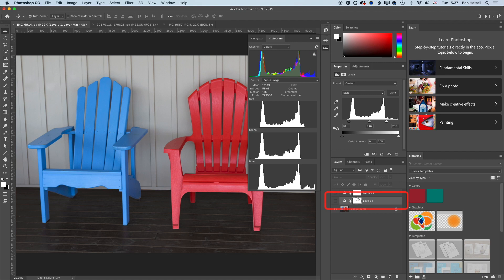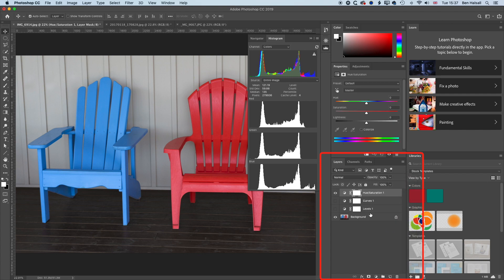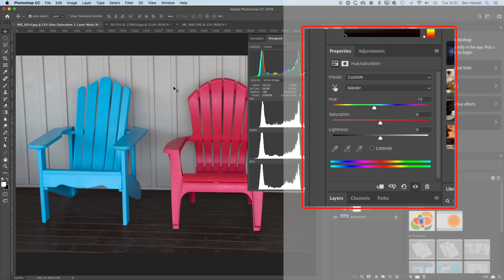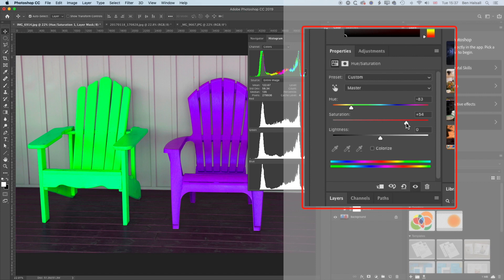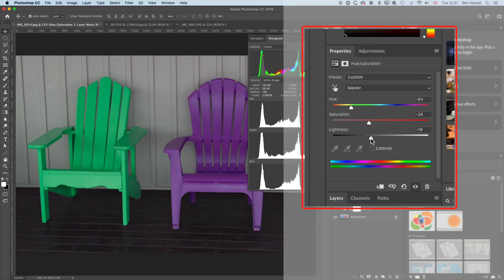Let's turn that off so we can see the before. If we come to our adjustment layers down here, we can add a Hue Saturation adjustment layer. I'm going to move this up to the top so we've dealt with them all in the right order. With our Hue Saturation adjustment layer, we can make some interesting things happen to our image by just moving the Hue slider around. Because there's not really much color in the lighter part of the background or in the floorboards, we're basically changing the colors of the chairs. We can increase or reduce the saturation and increase or decrease the lightness as well.